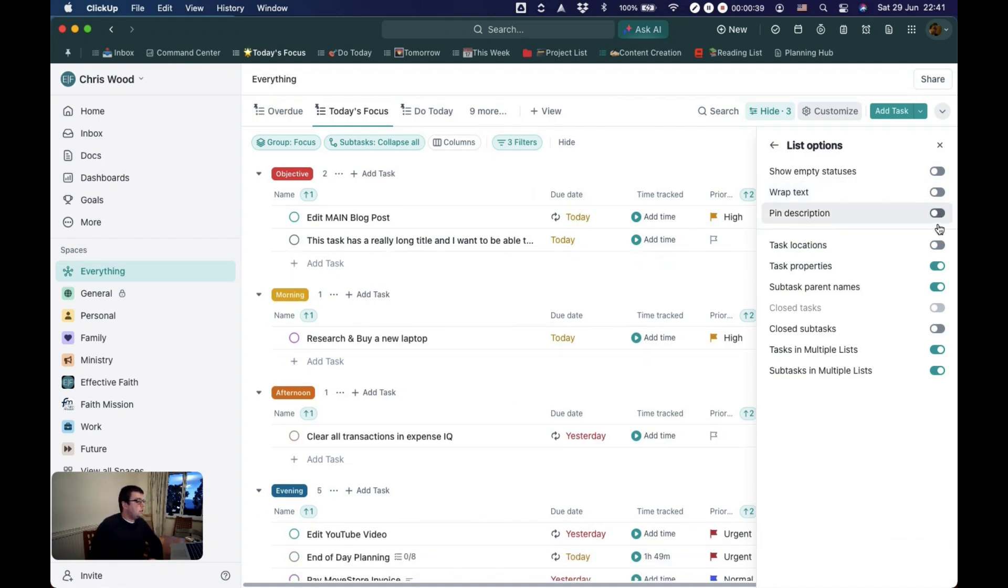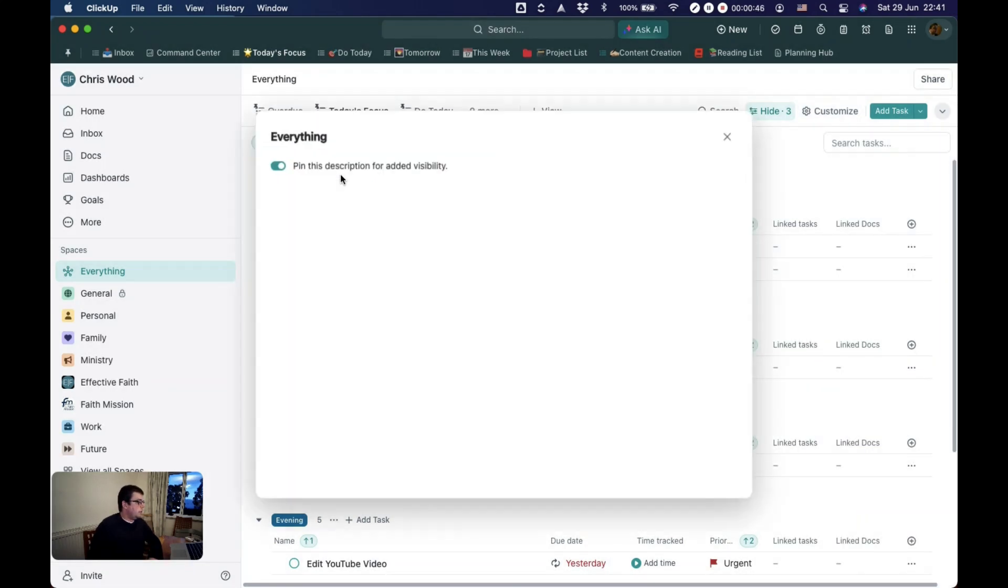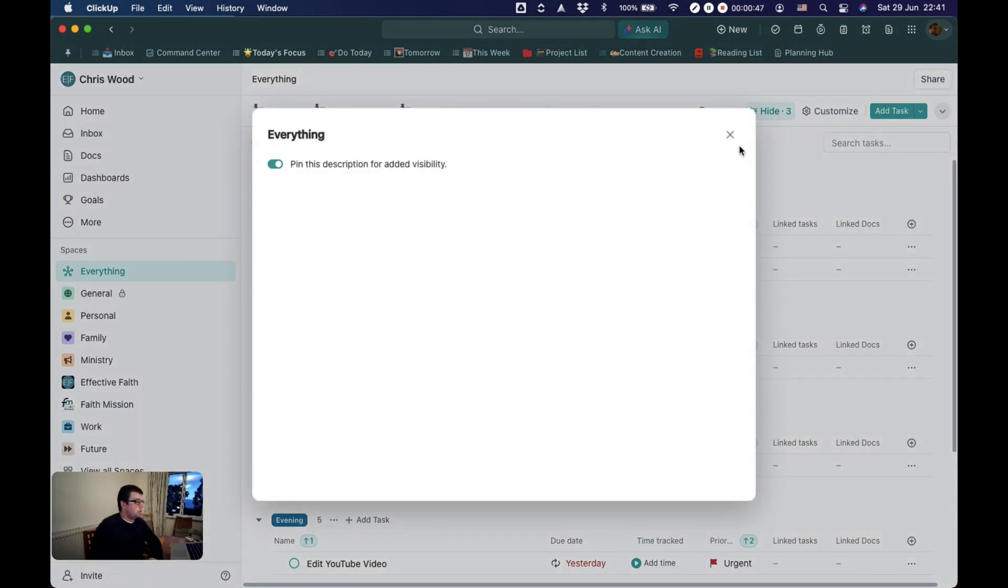You can pin the description of the view which basically means if you need some kind of a description so that everyone knows what it's for and what it does you can pin that there.